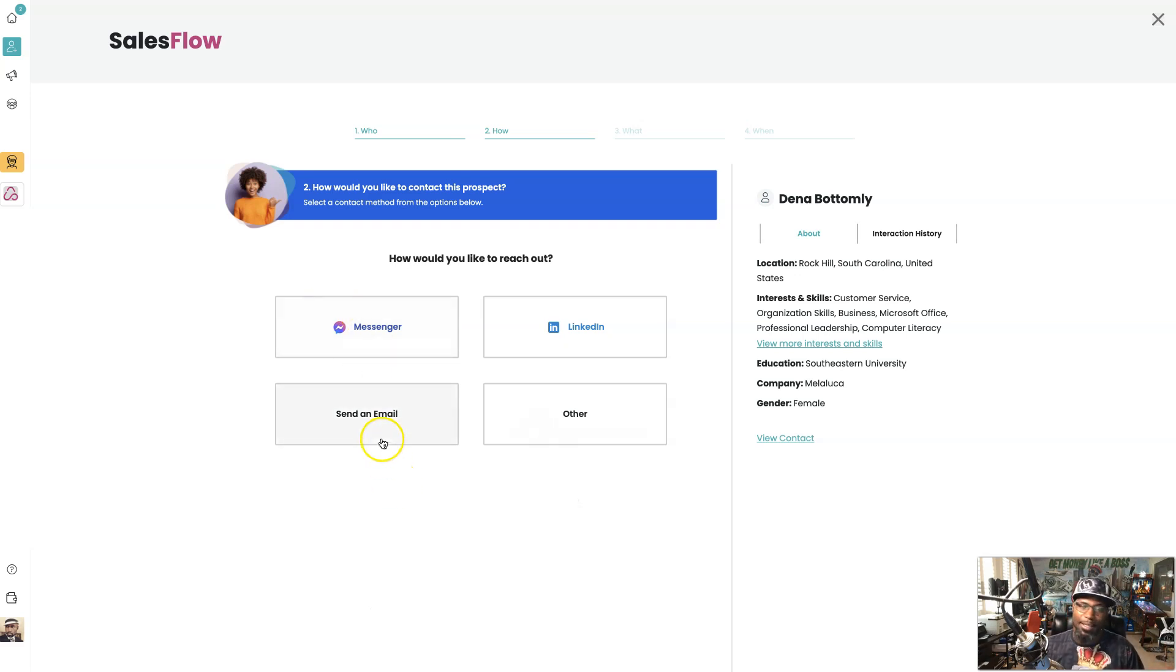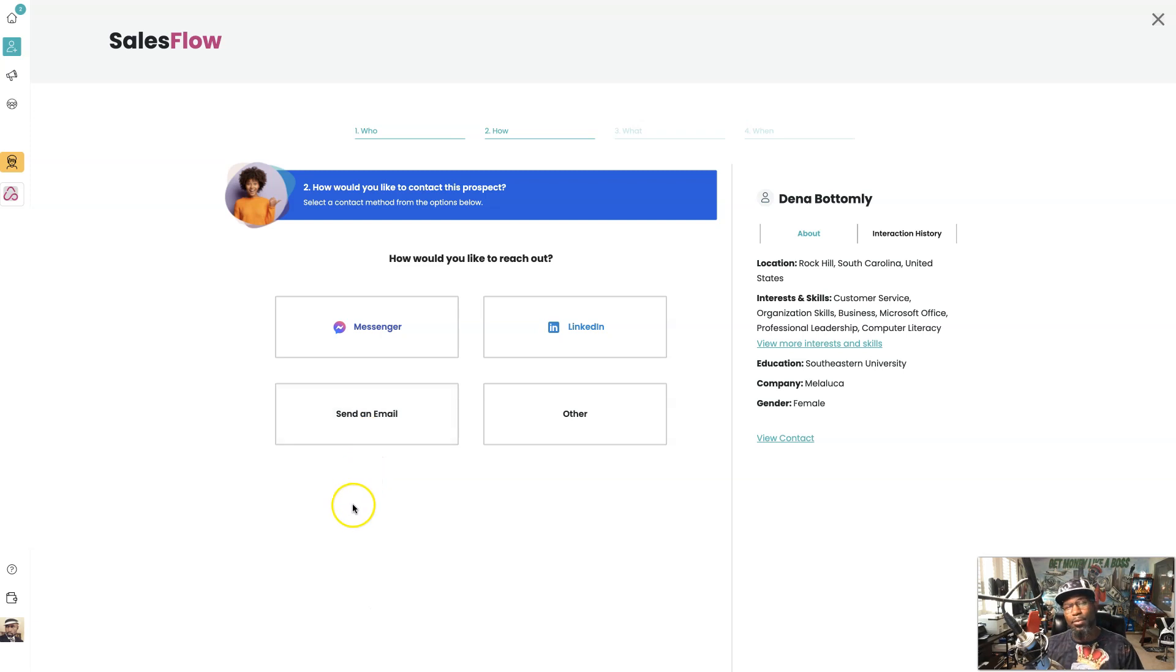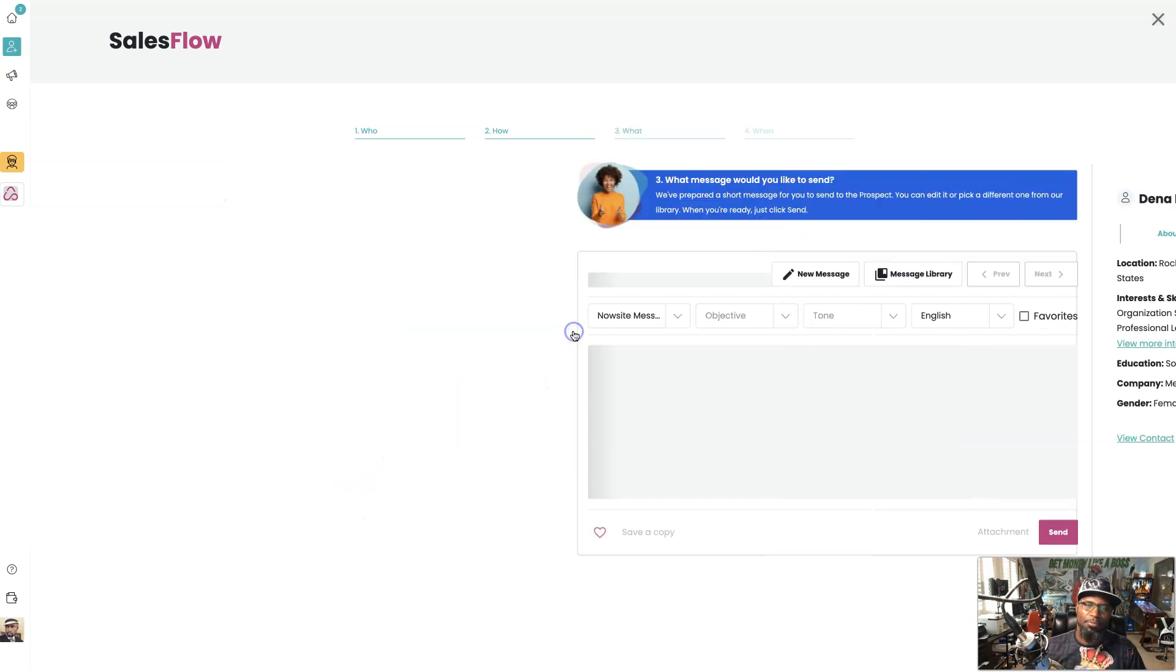versus like Facebook messenger or definitely not an email right out the gate. I'll send an email after we've already built some rapport. So I'm going to start off with LinkedIn.